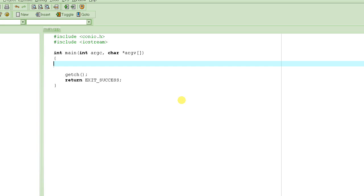So, after we learned about arrays, which are basically a collection of variables with one single name, and you access individual elements using the indices — the index of that element — let's try to write a program.